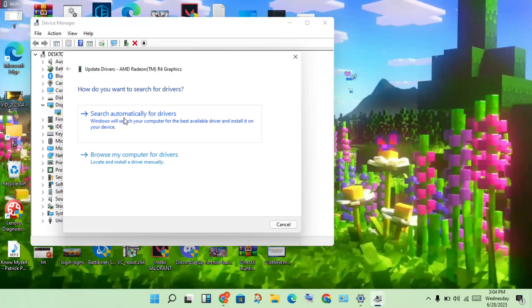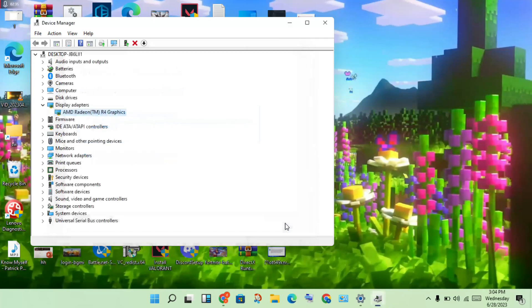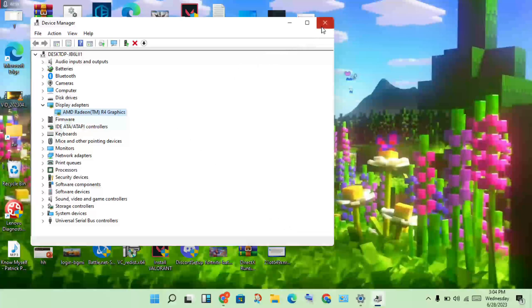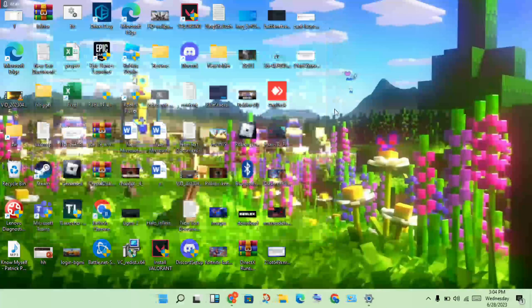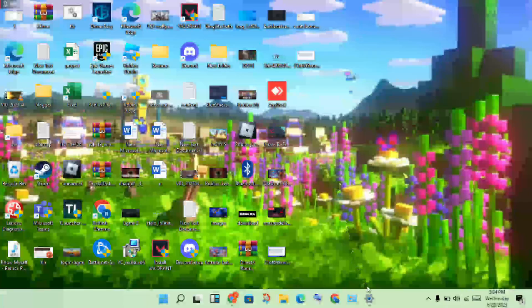Wait a few minutes, then click to search automatically for drivers. It will download the updated version. Once downloaded, click Close.